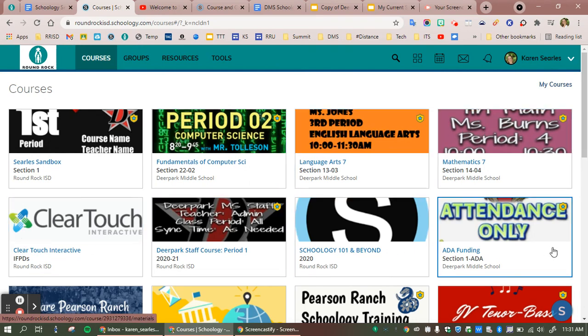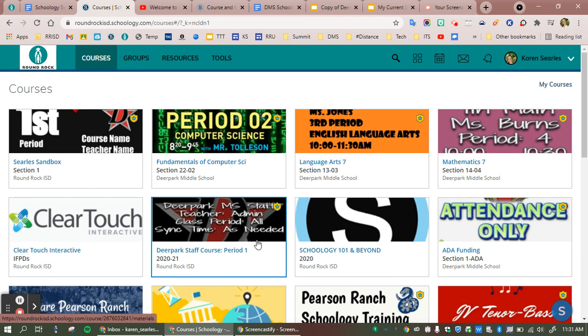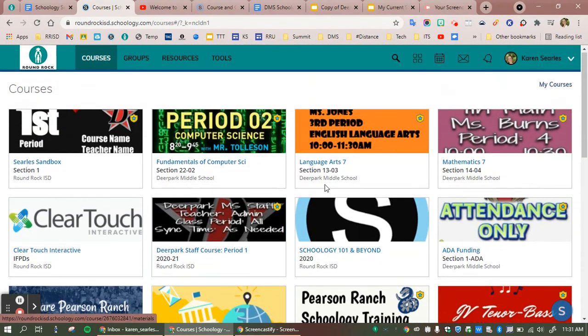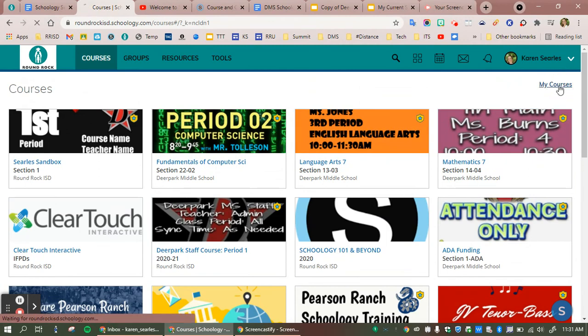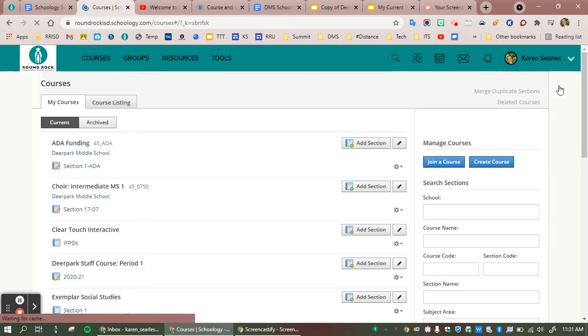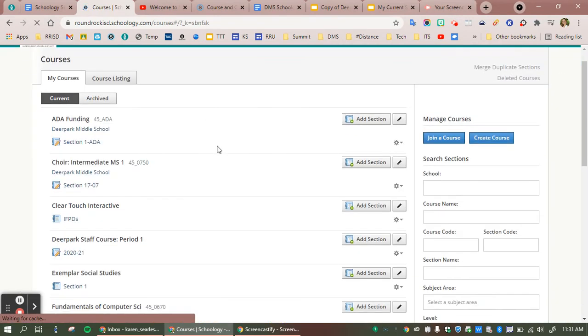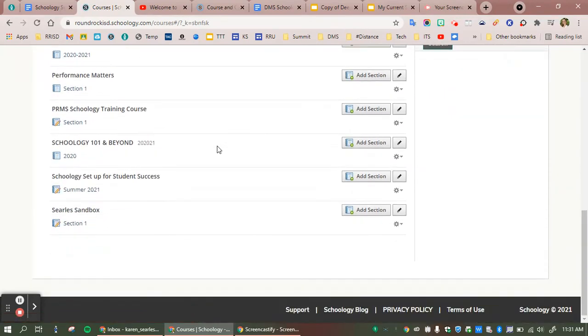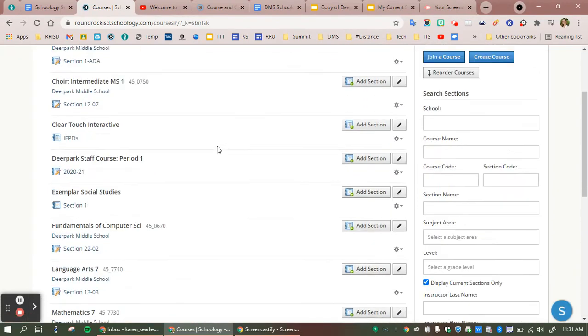I could do my fifth through eighth here or depending on what your A day or B day schedule looks like. You'll always see your top 12, and in order to see more than that, you simply have to click on my courses and all of your available courses will be viewable.